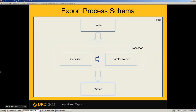Reader reads data from database or another source. Export processor is similar to import but with some differences. Serializer converts object into nested arrays. Data converter converts it to plain data, and strategy is not required for the export process. Writer writes data to file or another source.